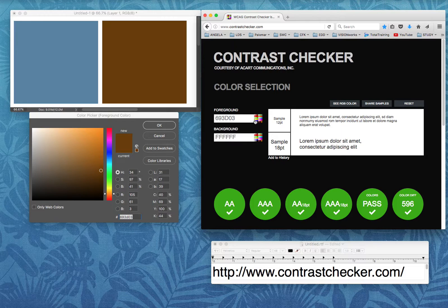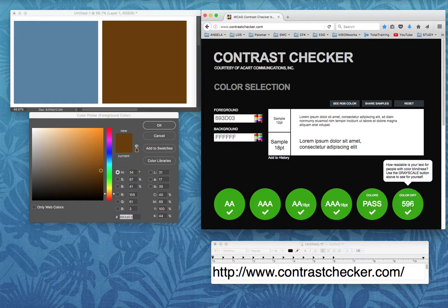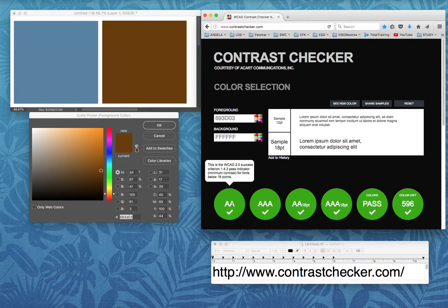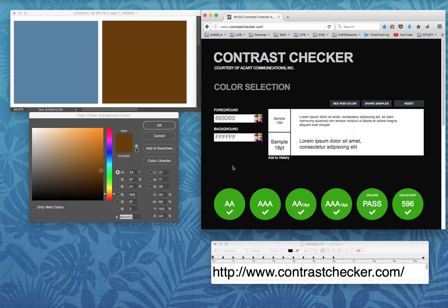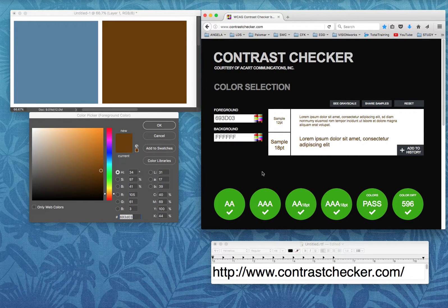All of these indicators are working — my brown is passing on all levels. It doesn't matter what standard. What you'll notice as you try the contrast checker is the darker the color you work with, the more likely it will pass. I hope this is very helpful and I hope you have fun using the contrast checker — it's an excellent tool.